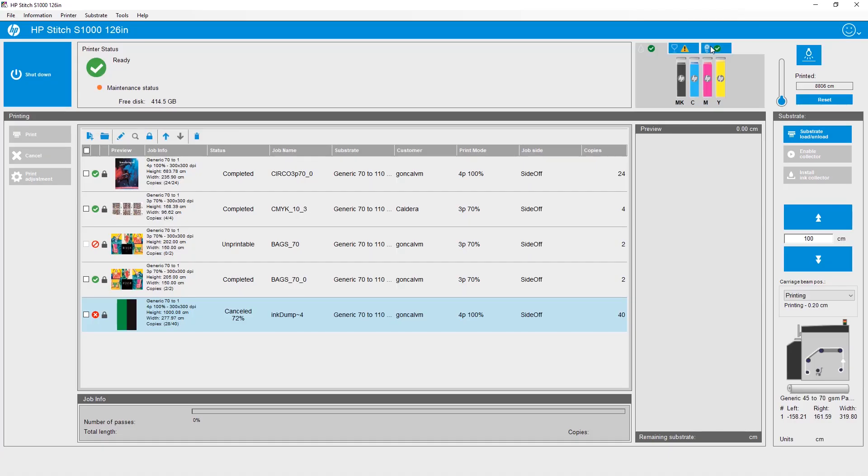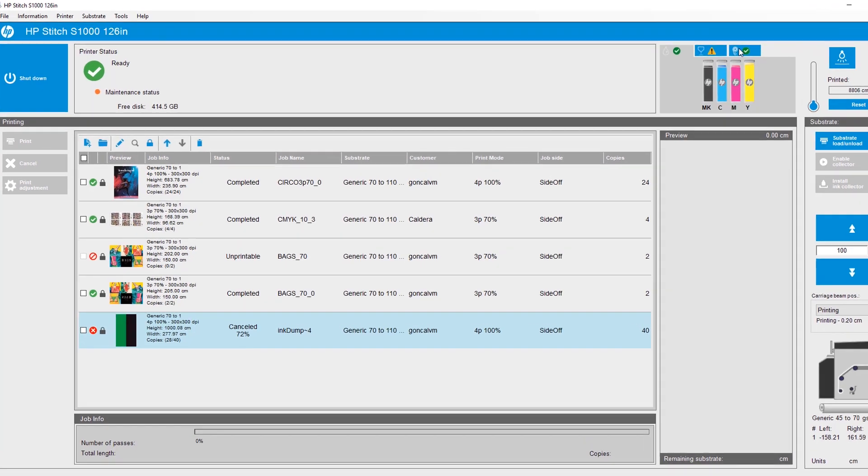The IPS, or internal print server, for the HP Stitch S1126-inch printer provides printer information, supply information, and printing options that can all be accessed in one location.